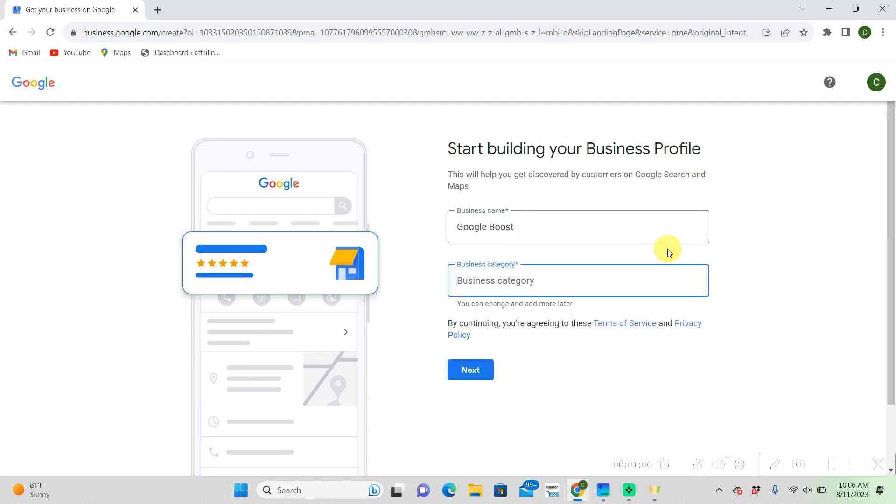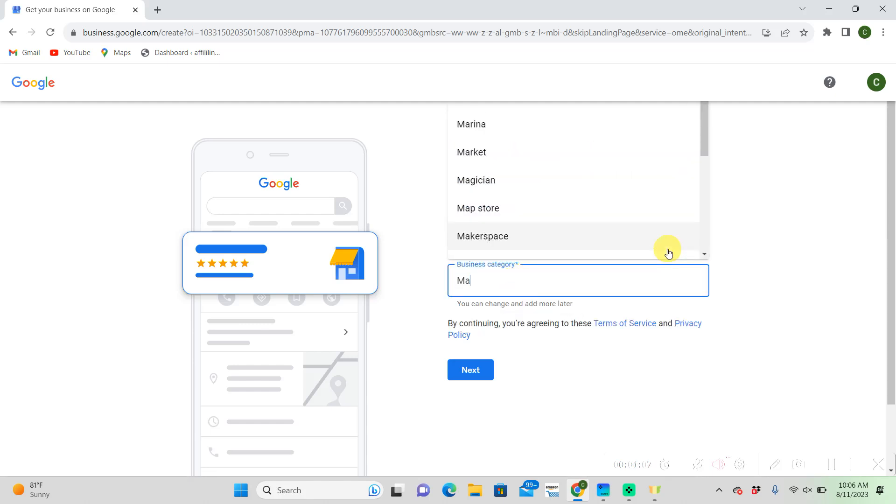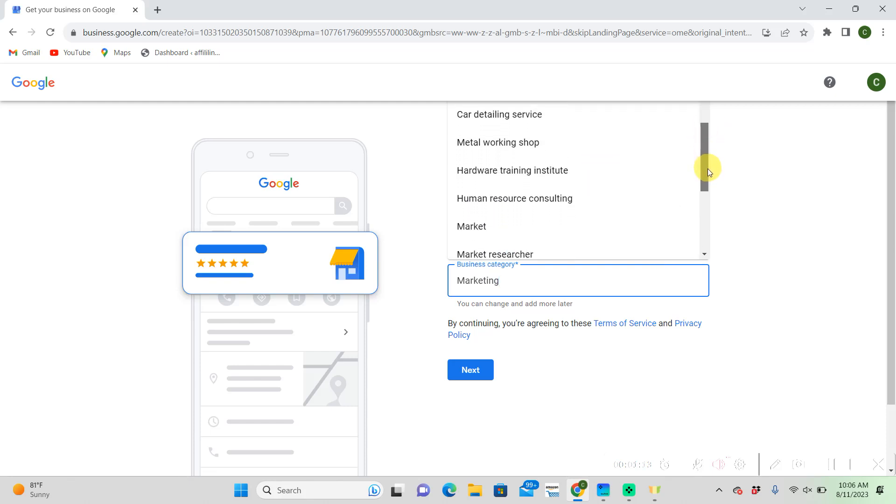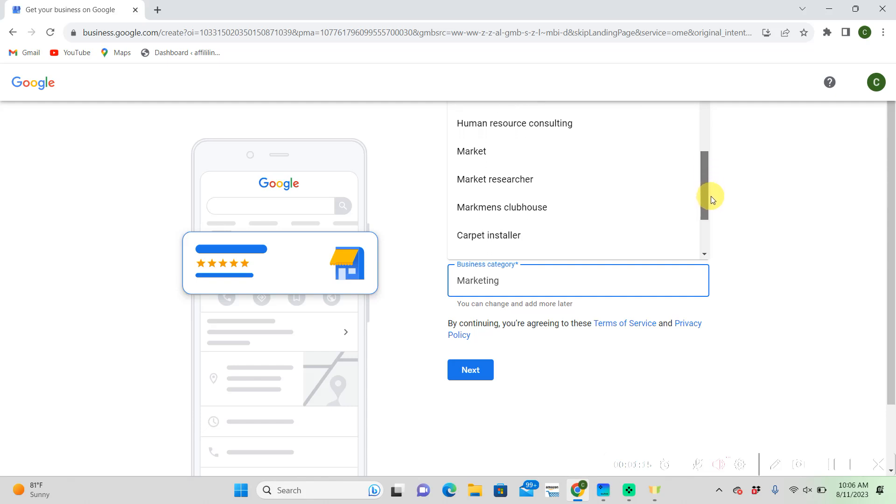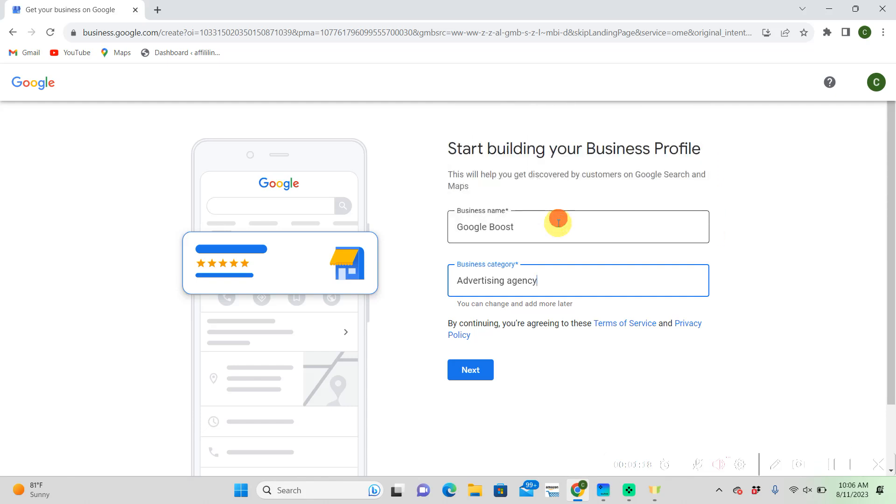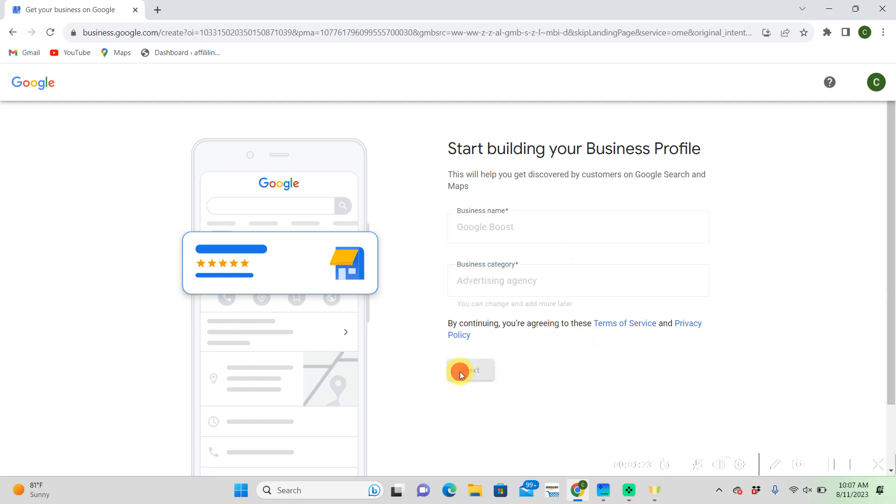For business category I'm going to choose marketing. However you are going to have to choose an option that Google gives you. So from there I'm going to choose advertising agency. Once you're finished click next.